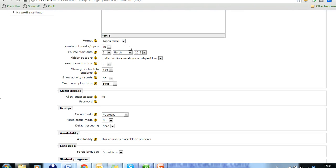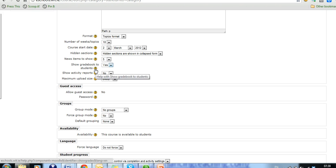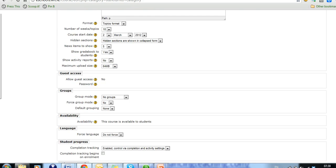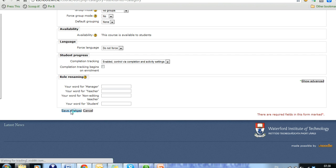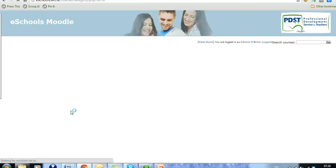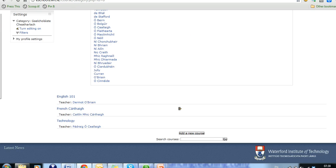Do you want it in a topics format, a weekly format and so on. And each one of these items, if you're not sure what's involved, just click on the question mark and it will bring up an explanation for you. But very simply, you can create a course just by clicking on save changes. When you've done that, if you just come in, there's the course English 101.